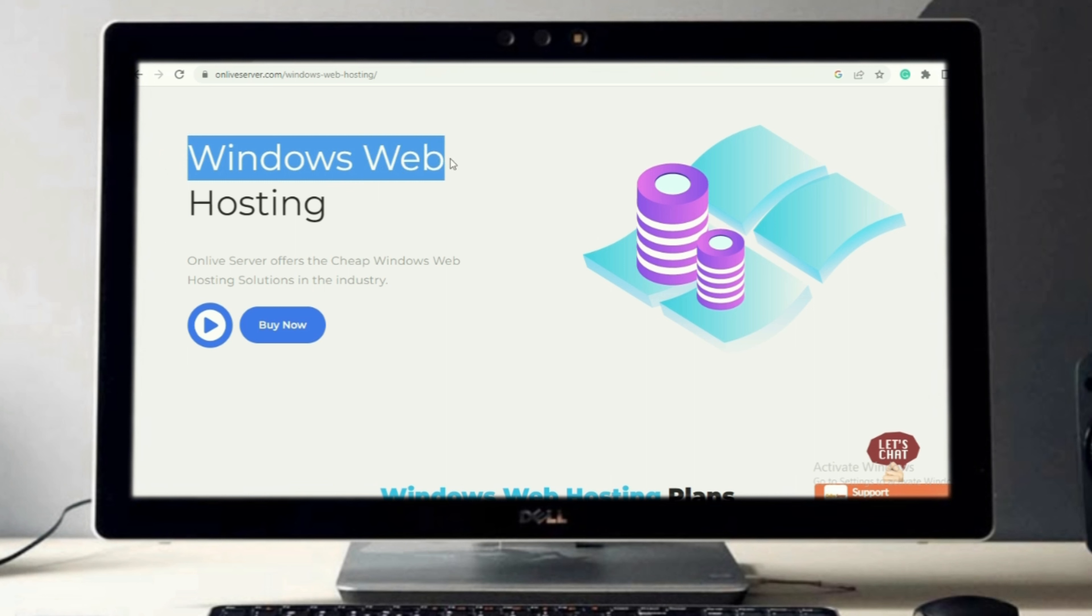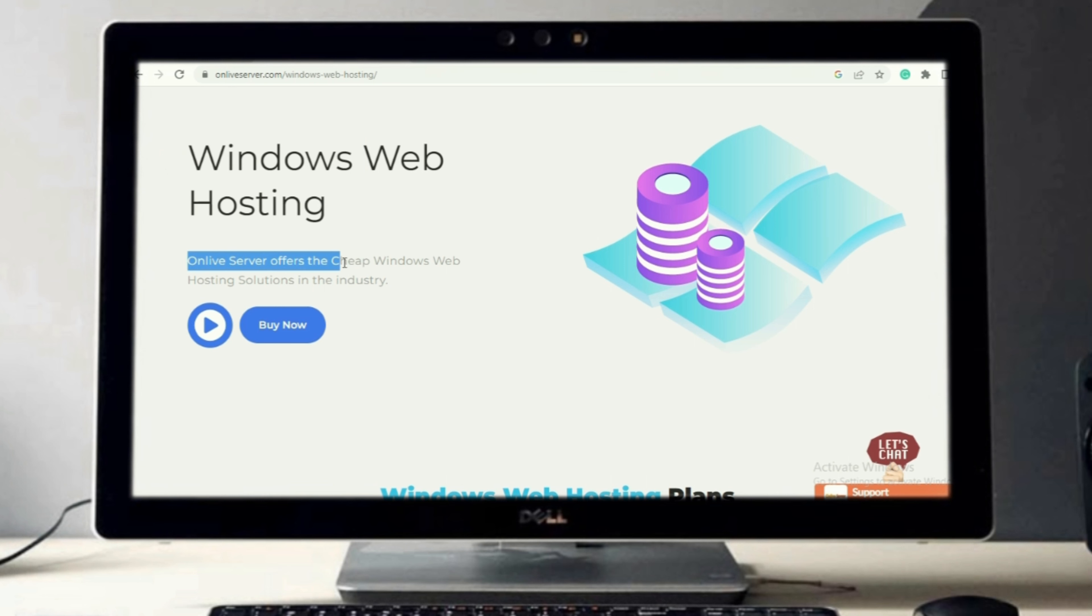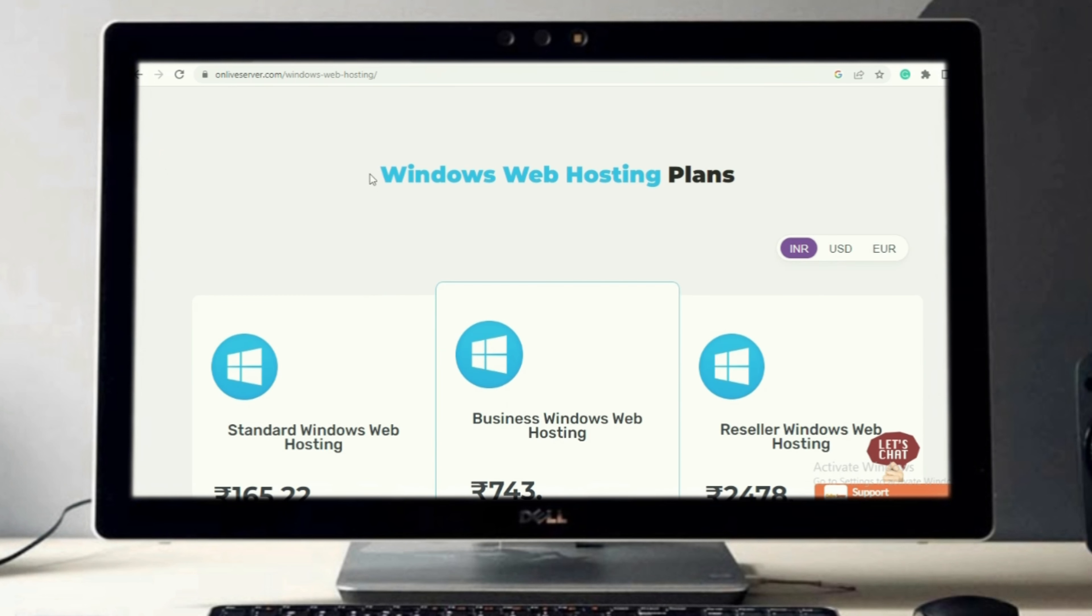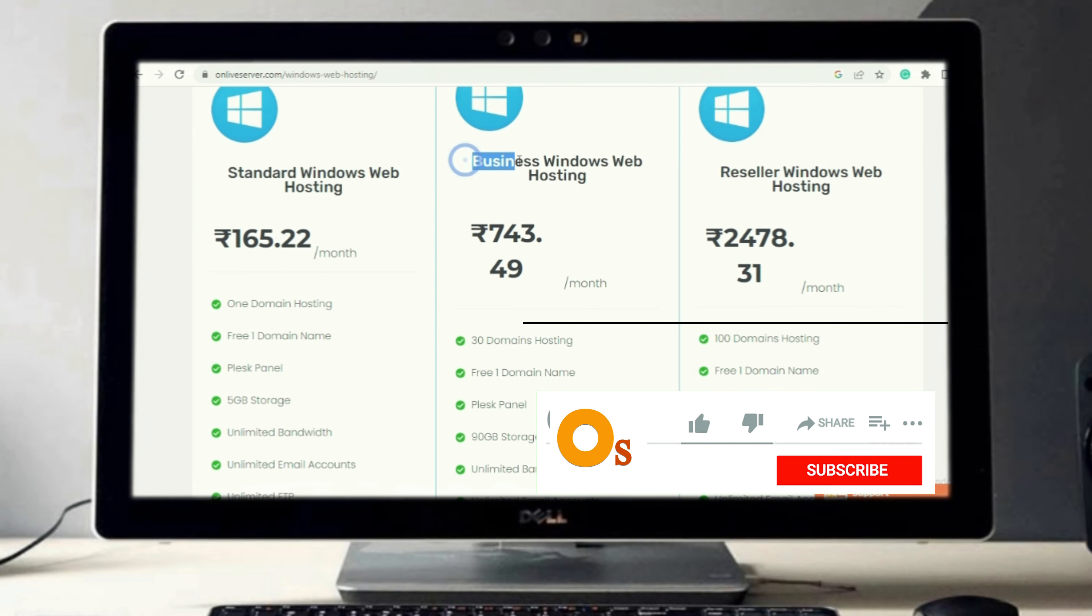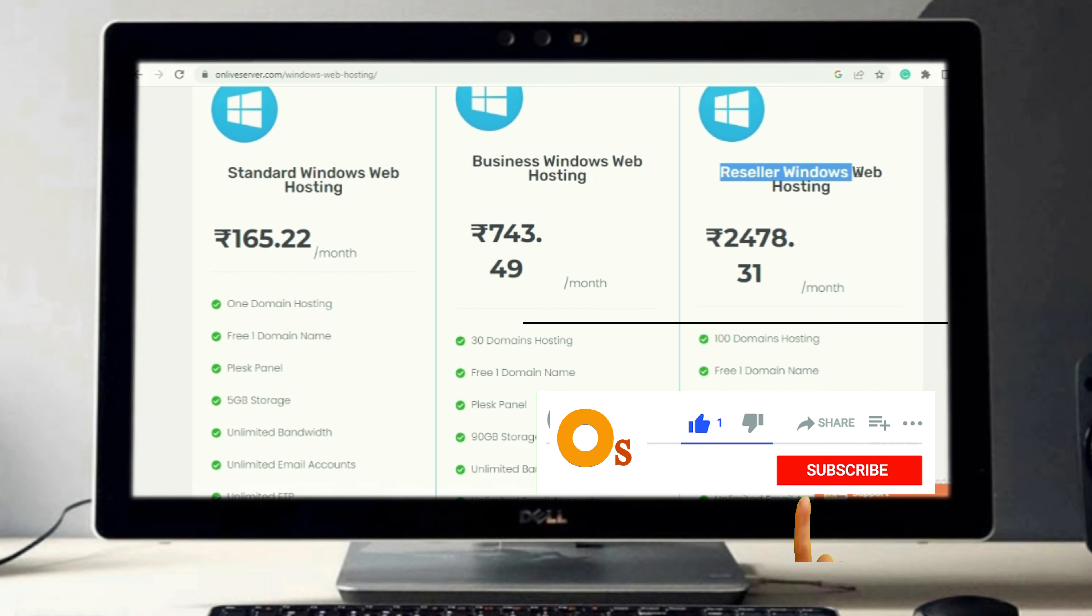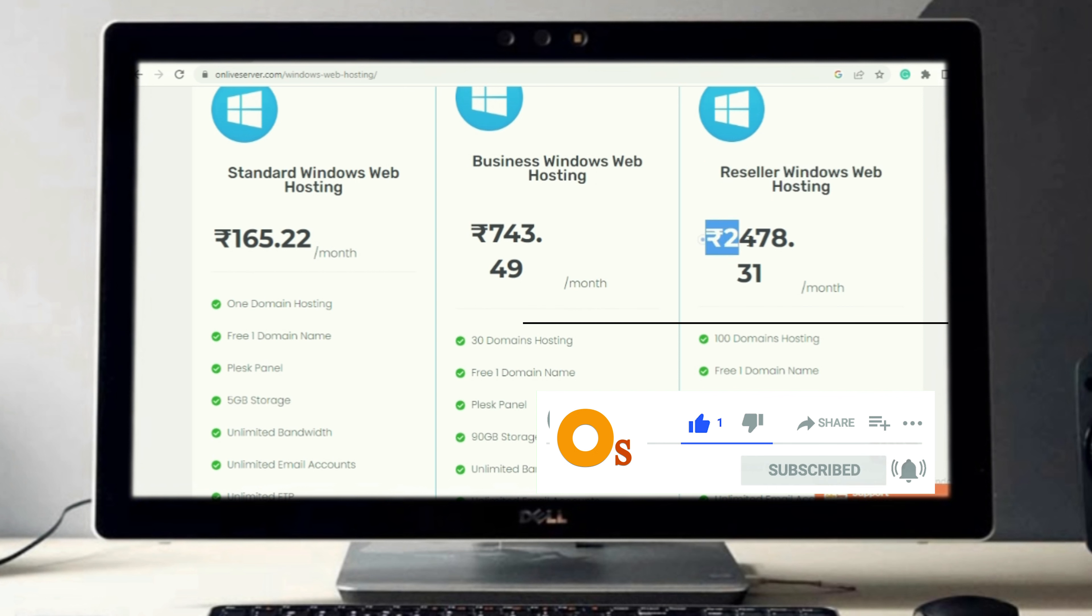Onlive Server offers the cheapest Windows web hosting solutions in the industry. Here you can see all plans of Windows web hosting. First plan: Standard Windows Web Hosting. Second: Business Windows Web Hosting. Third: Reseller Windows Web Hosting. I will explain the first plan.